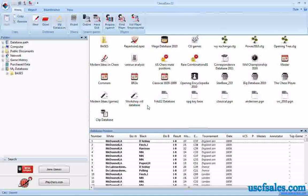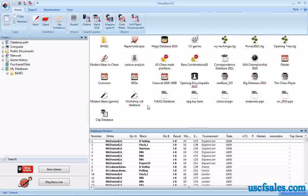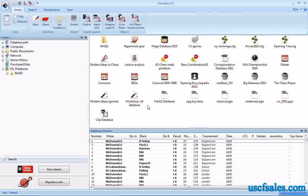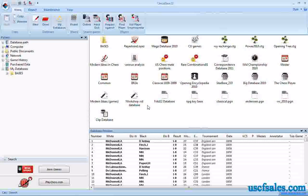Hi, for USCFSales.com. This is Steve Lopez with another ChessBase 11 tip for you. You'll recall in the last video we began looking at how to do position fragment searches in ChessBase 11, looking for partial positions.